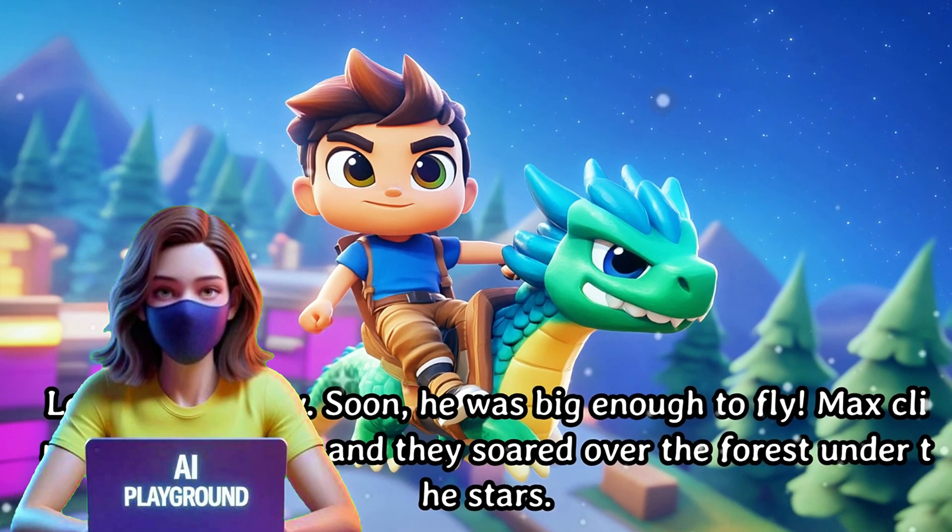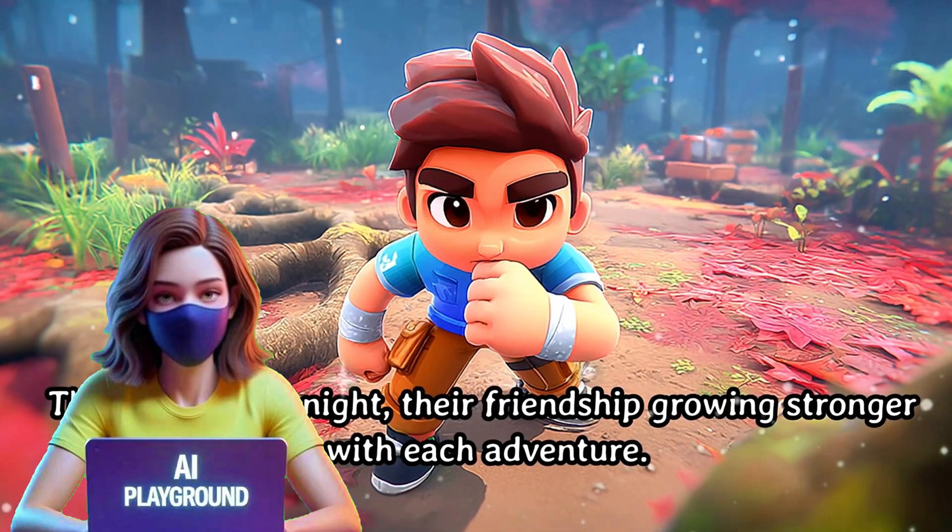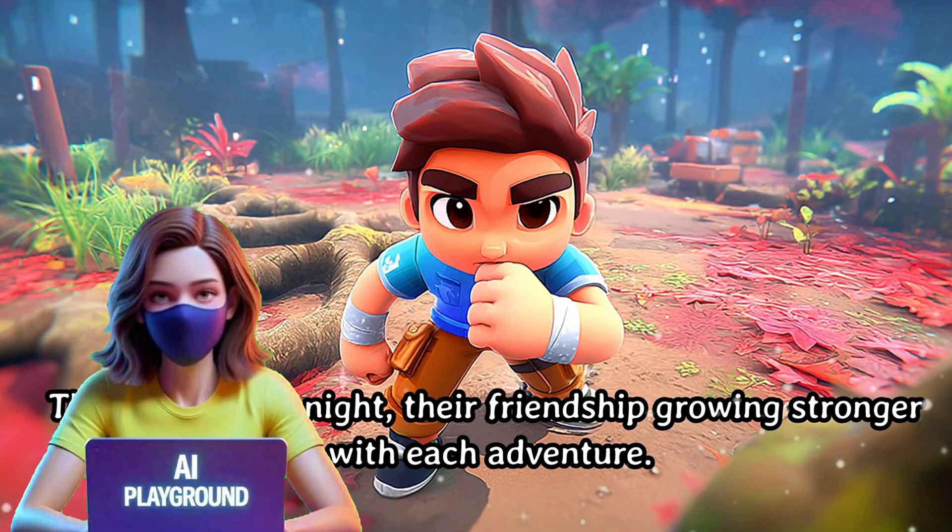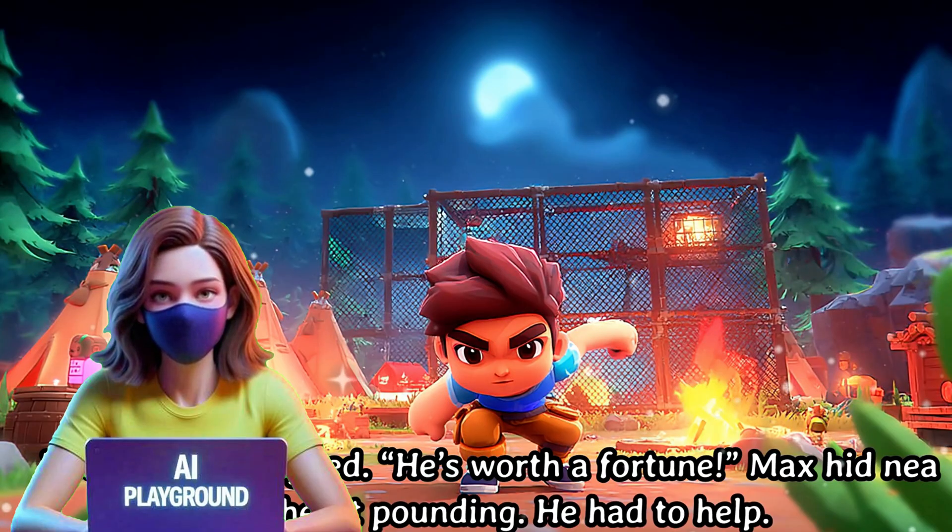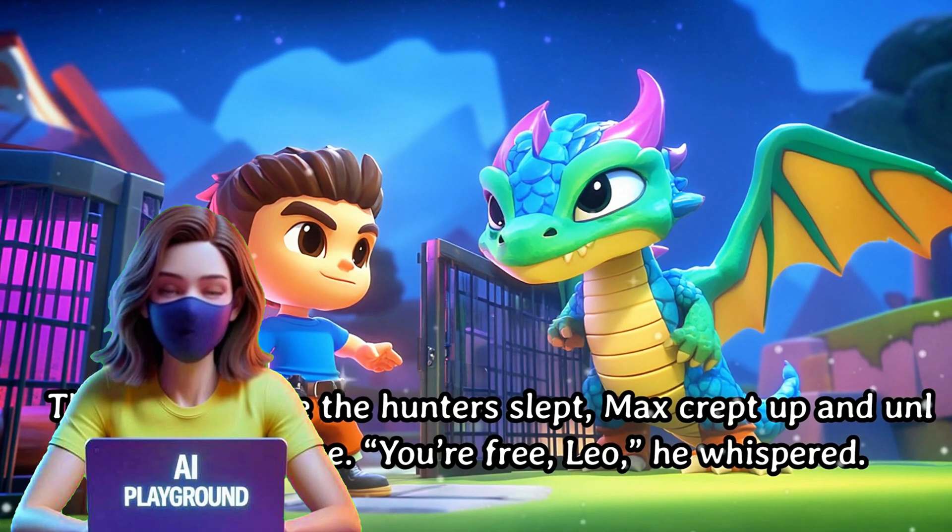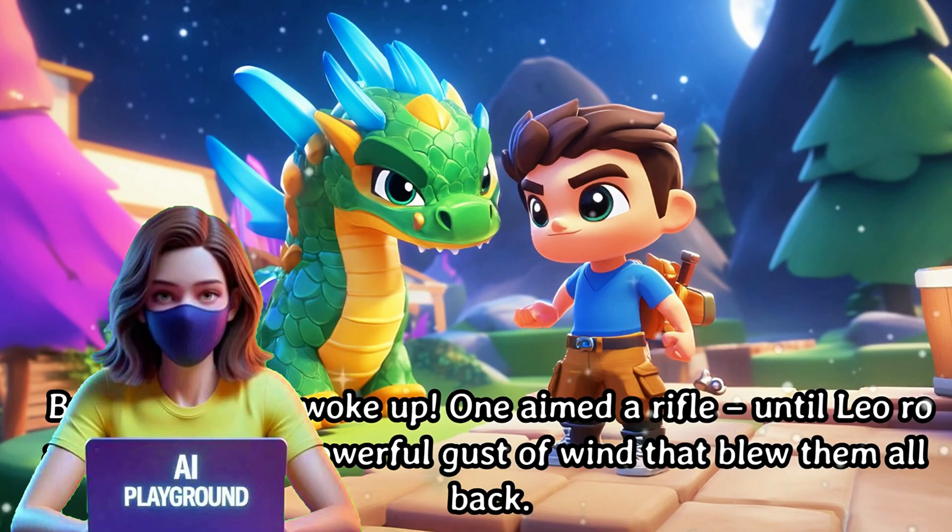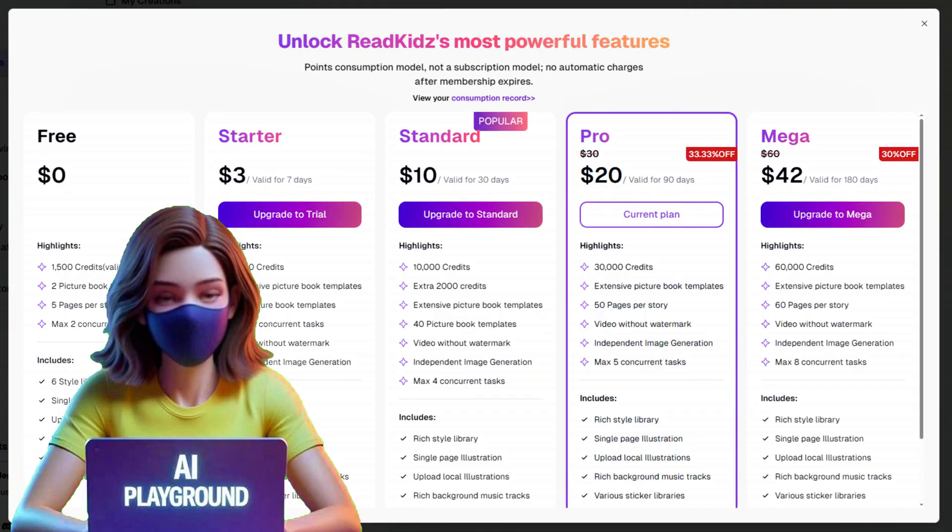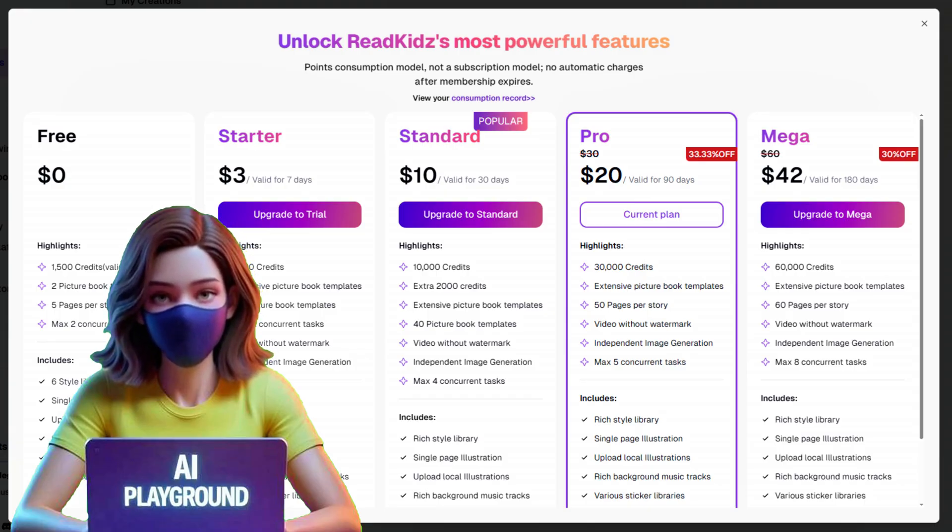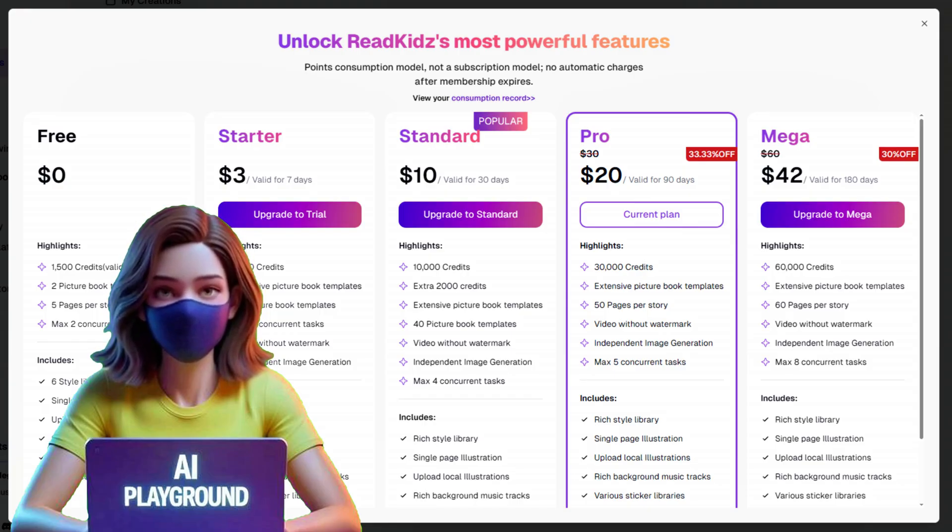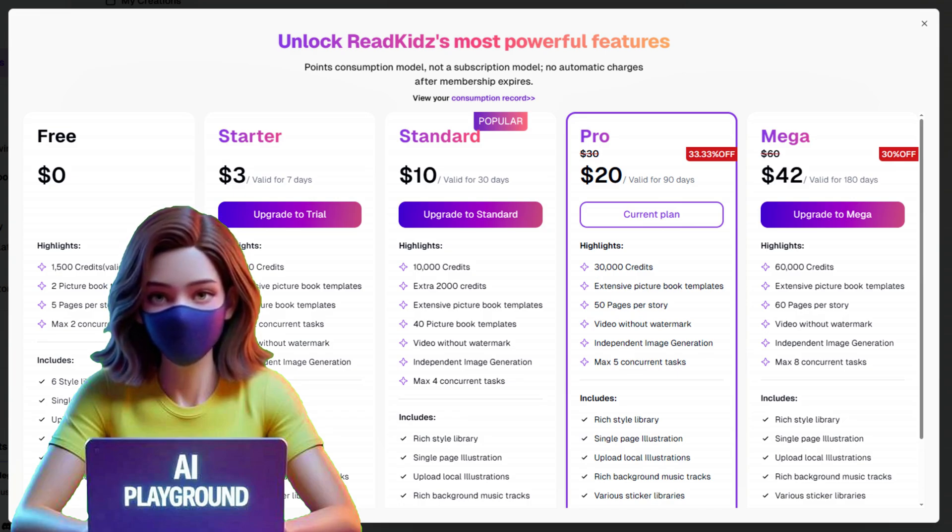And that's it. Your picture book is now complete and ready to share as a video, PDF, or image set. As you've seen, ReadKids makes it incredibly easy to bring your stories to life with just a few clicks. If you enjoyed this tutorial and want to unlock even more features like unlimited story generation, premium book styles, and advanced voiceover options, consider choosing a ReadKids subscription plan. It's the best way to take your storytelling to the next level. Thanks for watching, and happy creating!